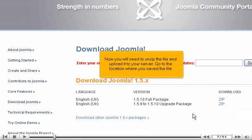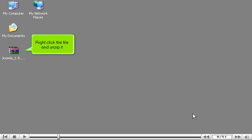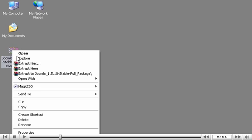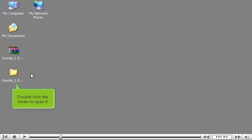Now you will need to unzip the file and upload it to your server. Go to the location where you saved the file, right click the file and unzip it, then double click the folder to open it.